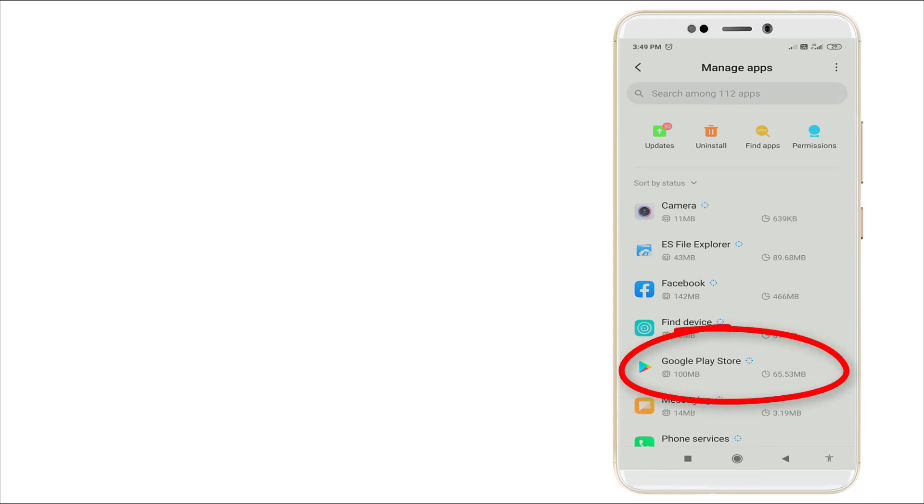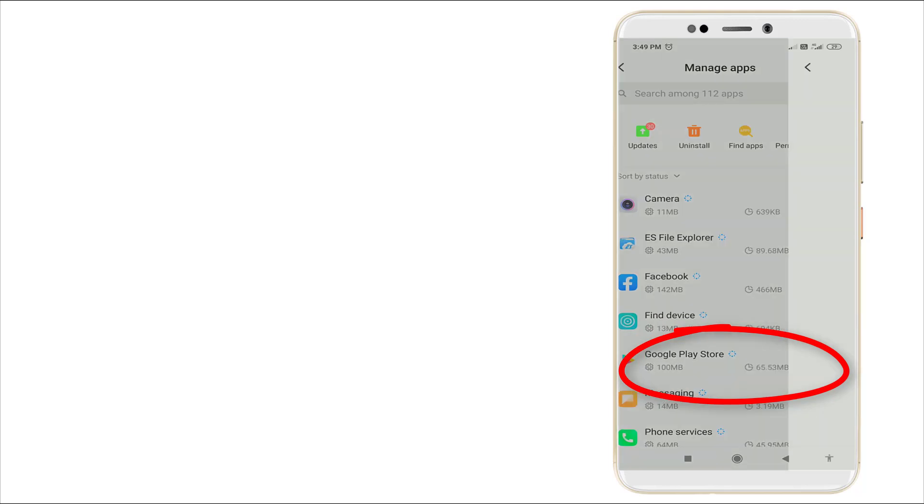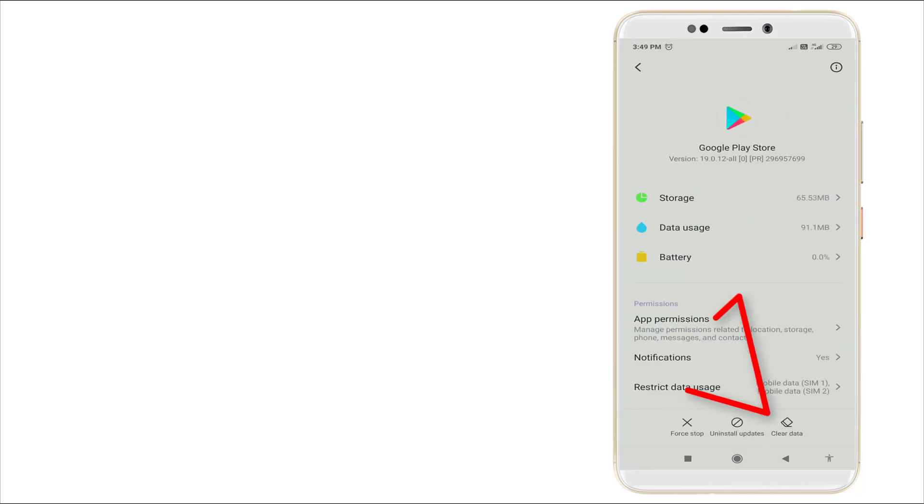You can see the fifth option, Google Play Store. Click it. Here you want to clear the data.